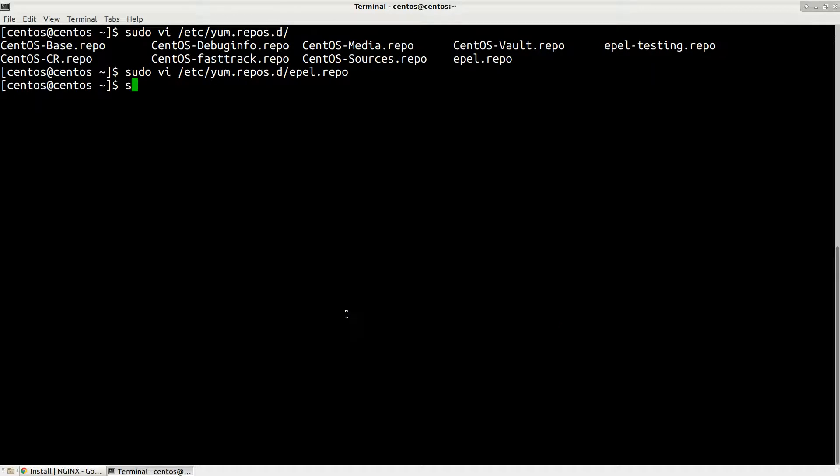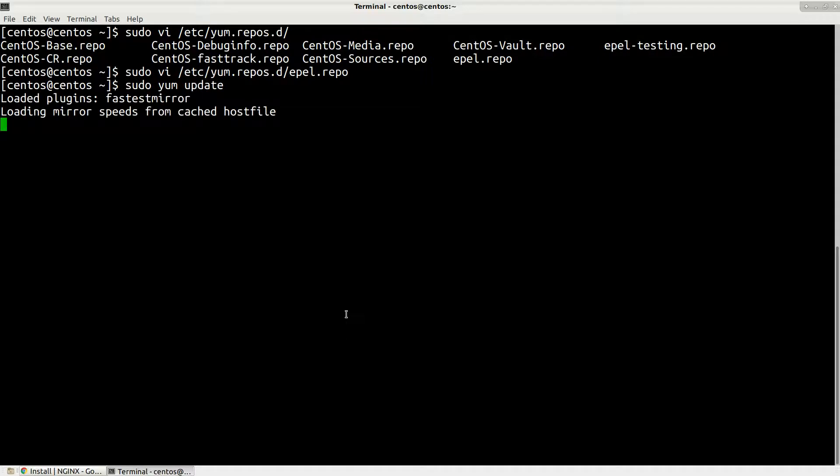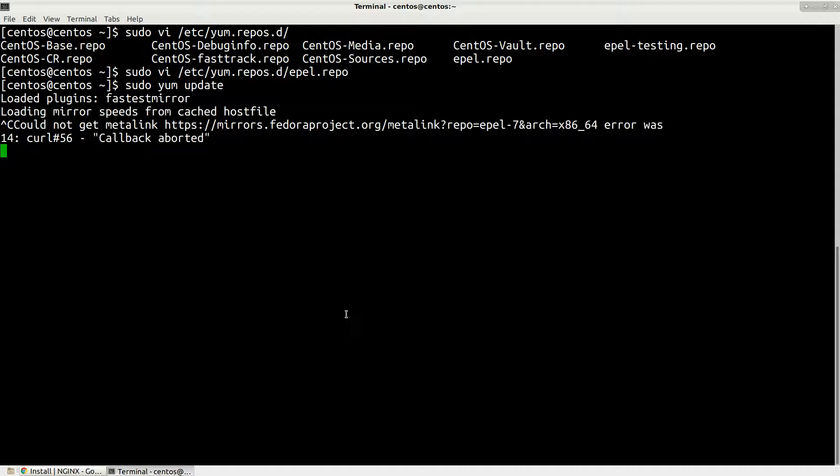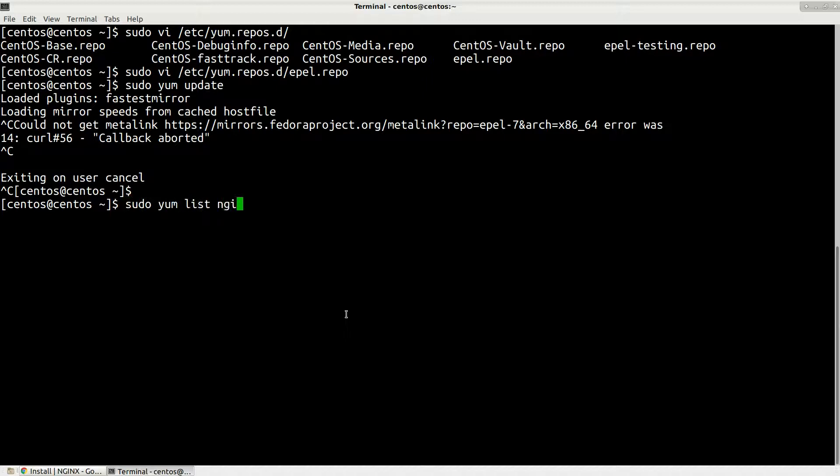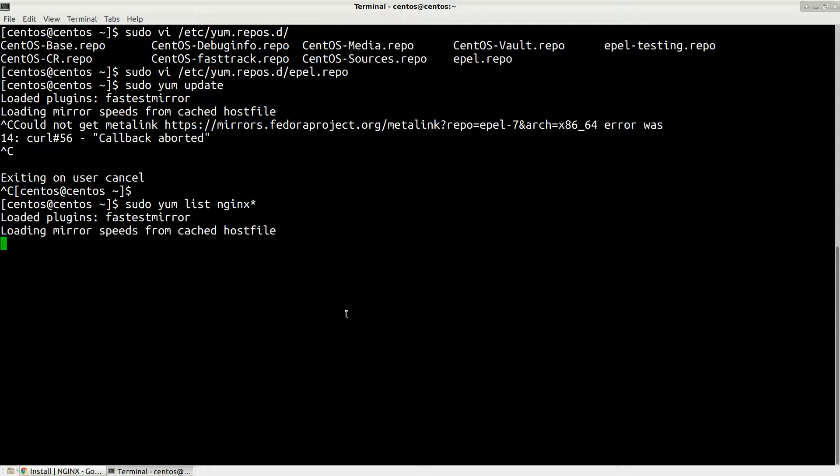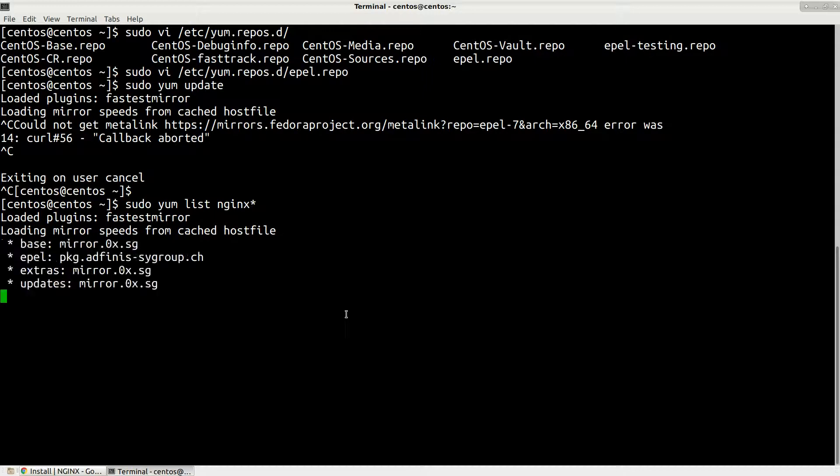Exit. Type this command: sudo yum update. But we don't need to update, sorry. We can simply type sudo yum list nginx star to see that we really disabled everything with nginx. Now it should show us nothing. It says no matching packages to list, which is good.